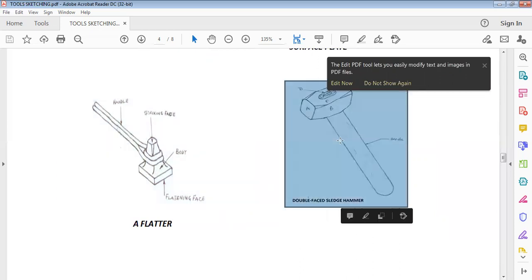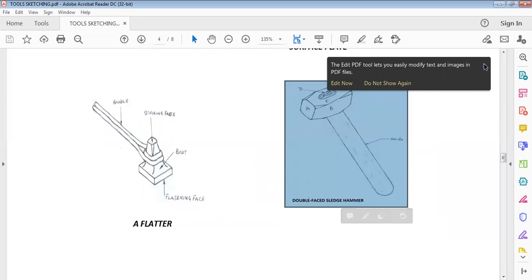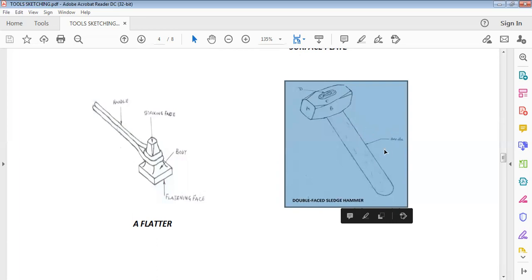If you are asked to draw a double-faced sledgehammer, this is what you are expected to sketch — this is the way it should look. It should be in isometric form, isometric view. This part is the handle, this is the head, here we have the wedge, and this is the striking face.